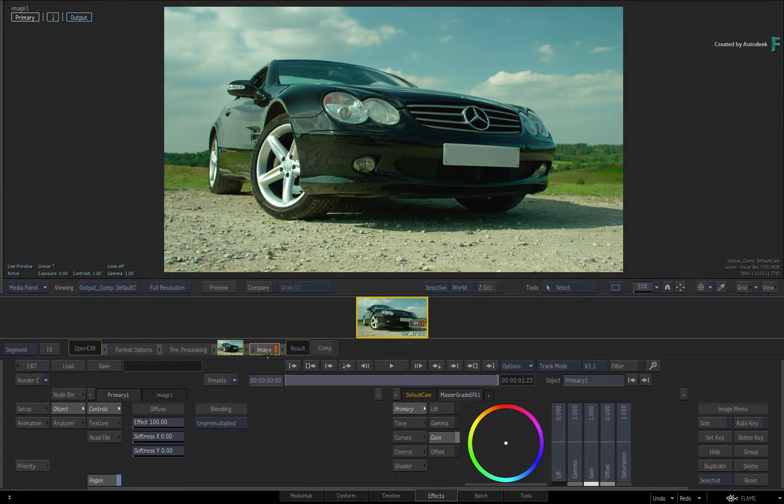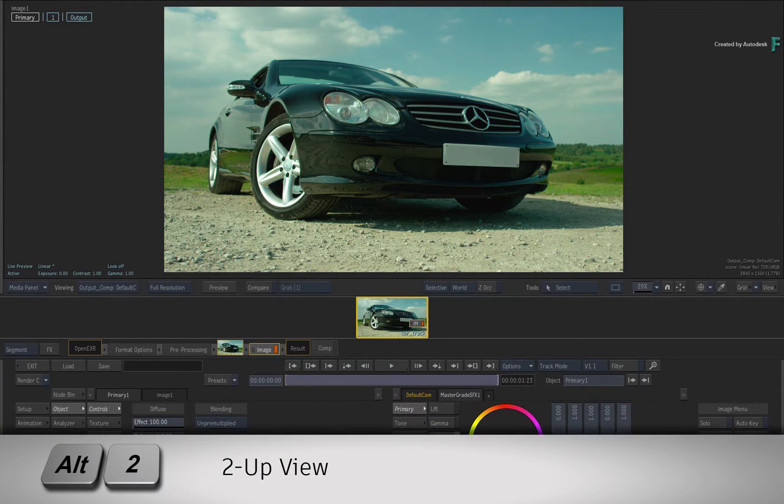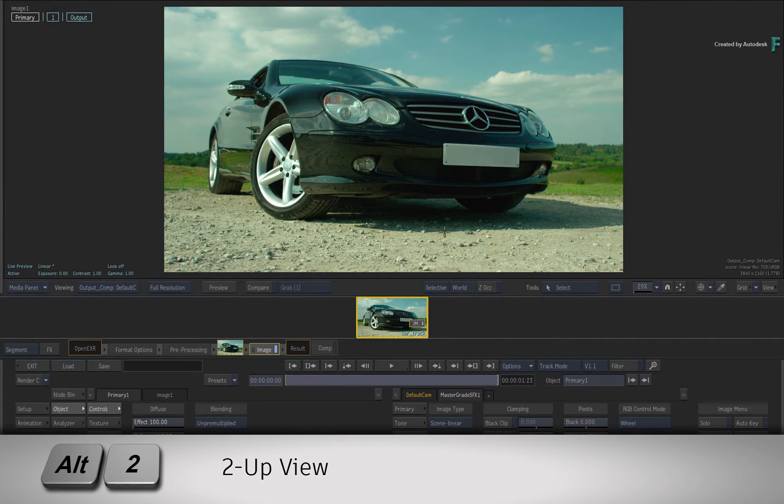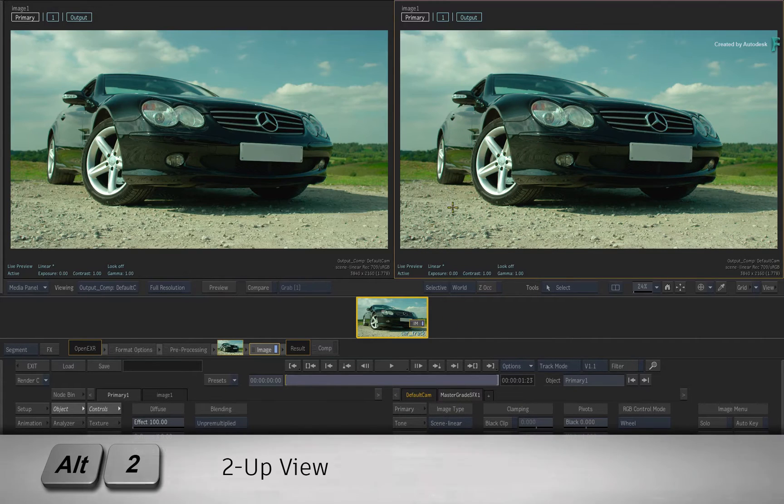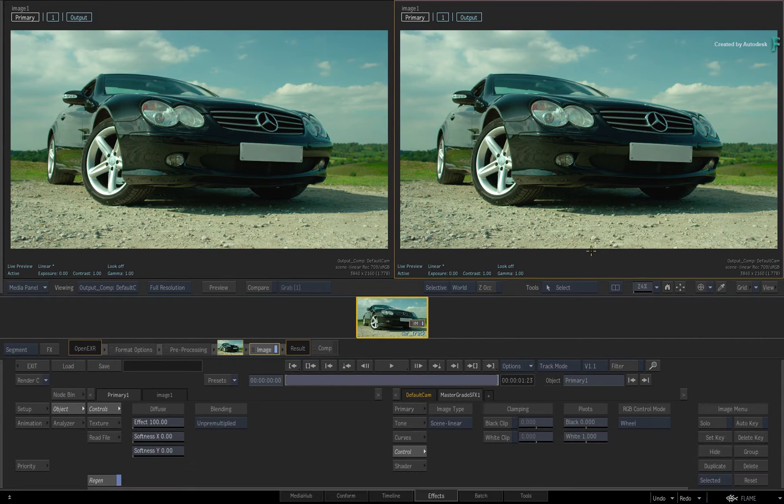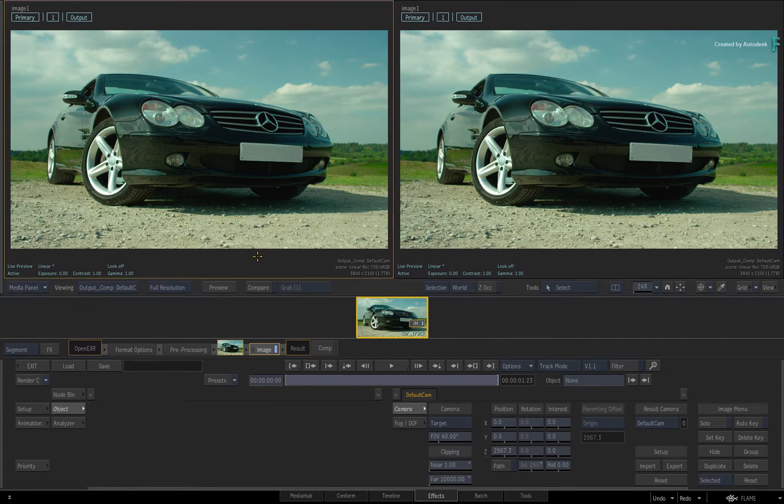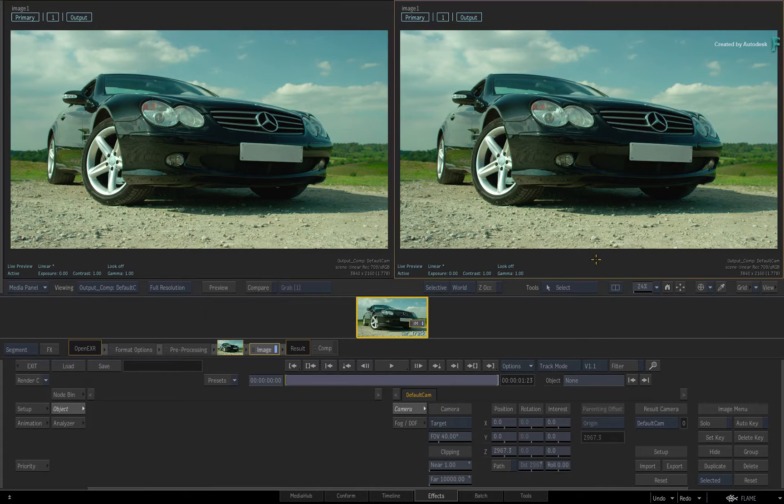Now since you're about to do grading, I recommend switching to a 2-up view with ALT 2 and use one view as the result view and the second view will be the scopes.